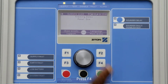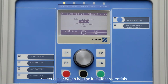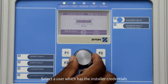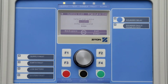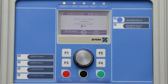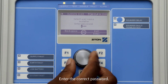To log into the panel as an installer, press F4 to select the main menu. Using the jog dial button, turn the dial and select a user which has the installer credentials. Now press the jog dial button to scroll down to the password option, then select the correct password for the user.